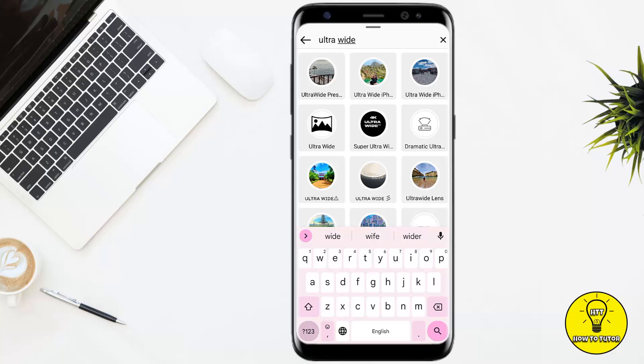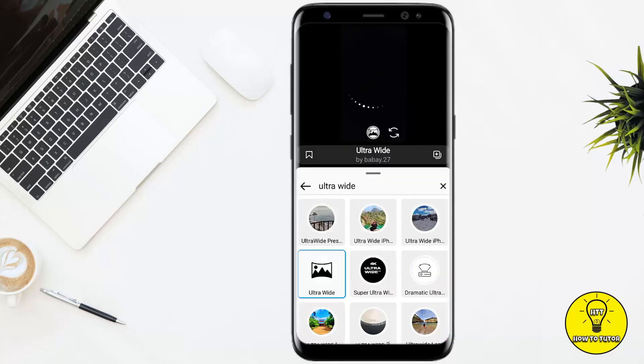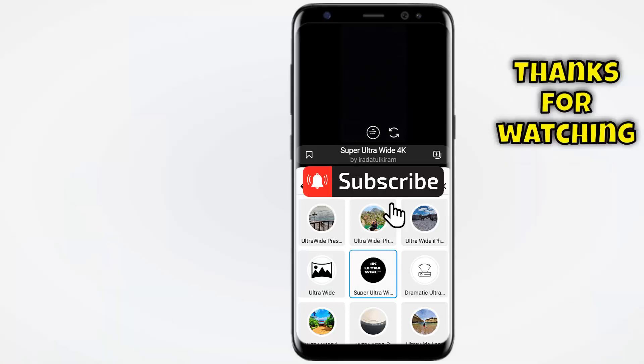Select any of the filters you want. For example, if I'm selecting this one, I'll simply tap on that filter and then it will be selected, and I can take ultra white pictures. So guys, that's it for today.